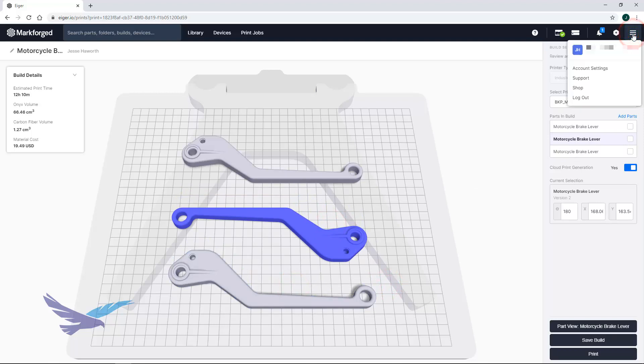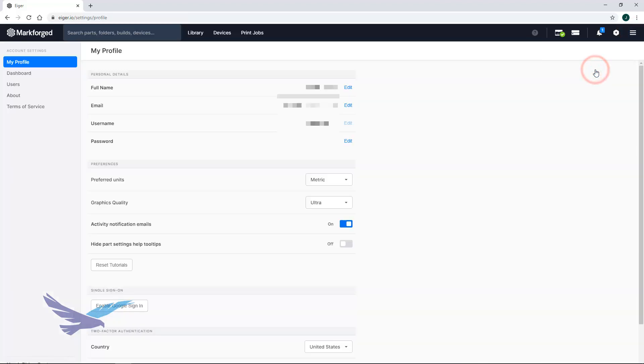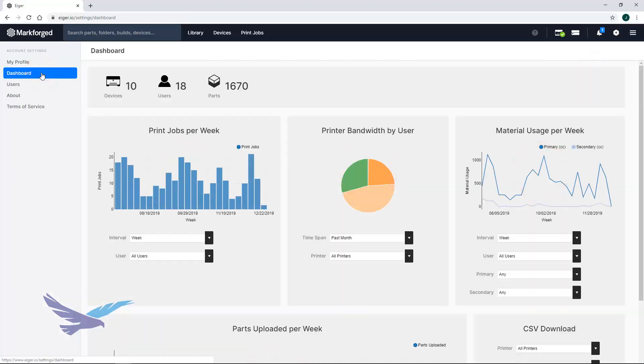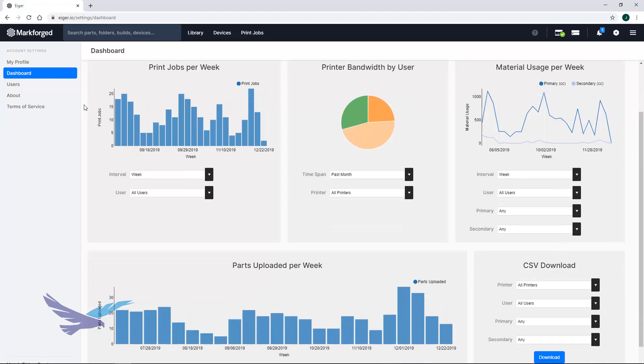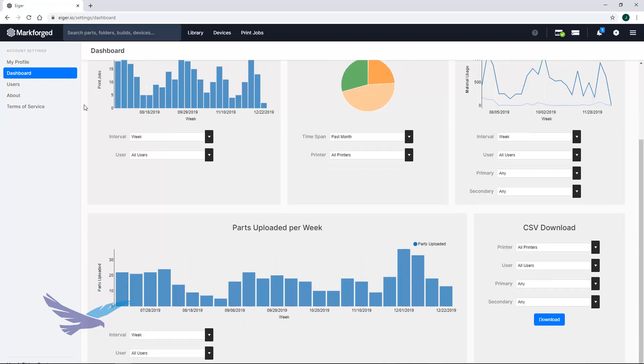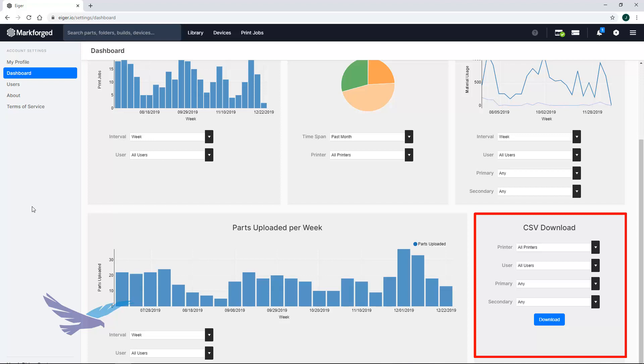Lastly, Iger makes it easy to keep track of your organization's print history with an included dashboard which tracks a wide range of metrics. These include items such as total print jobs over a set time frame and how many jobs are submitted per user. You are also able to export any of these metrics to a spreadsheet for your own records.